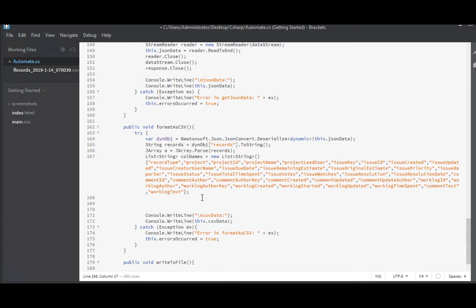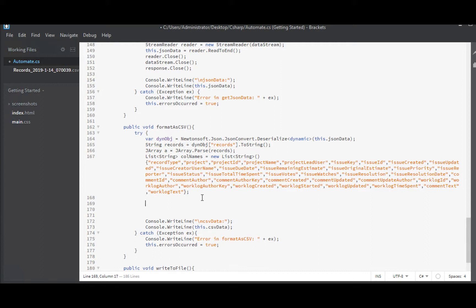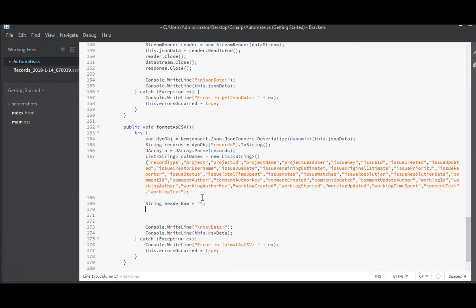And with that, we can start, we can get into doing our header row. Header row. And that will be a string that I will just keep blank for now.